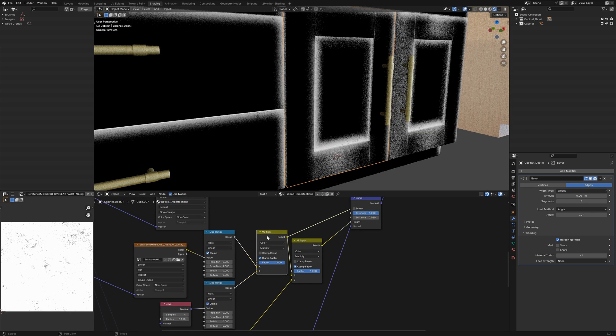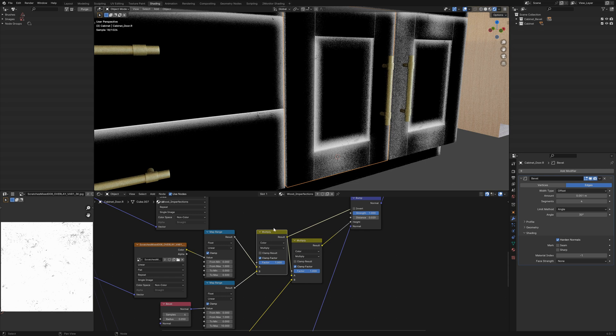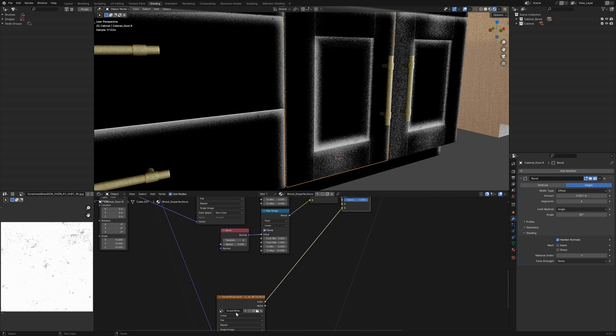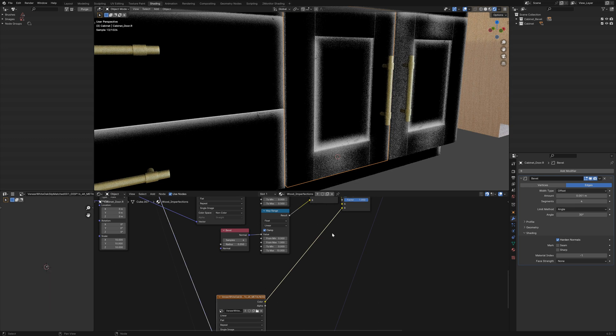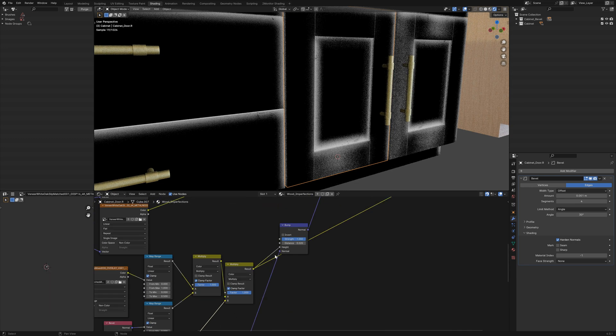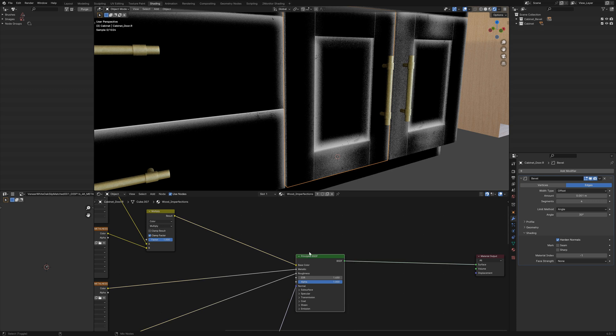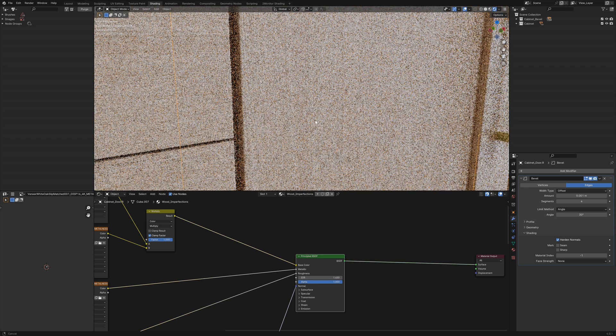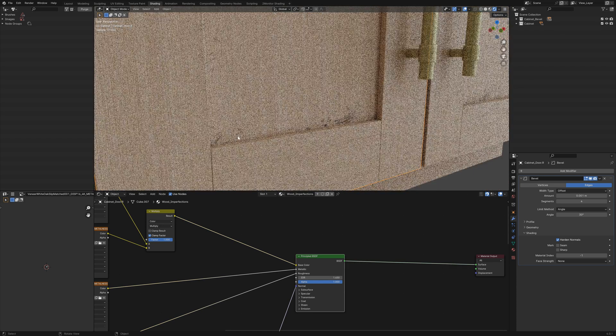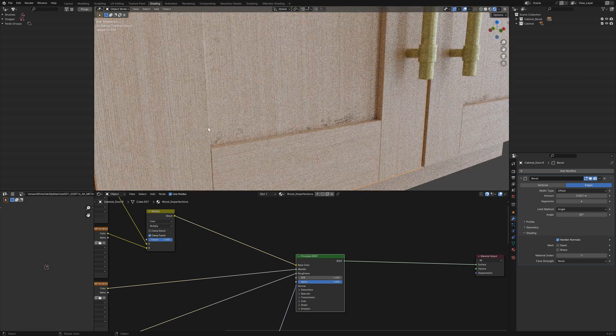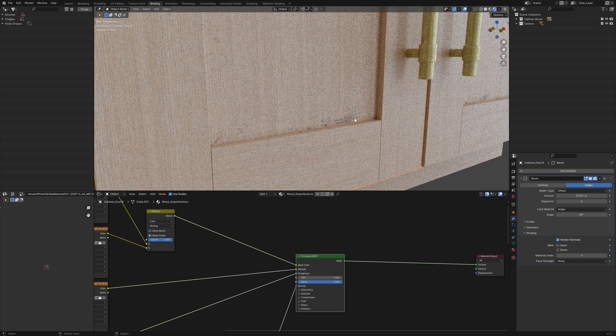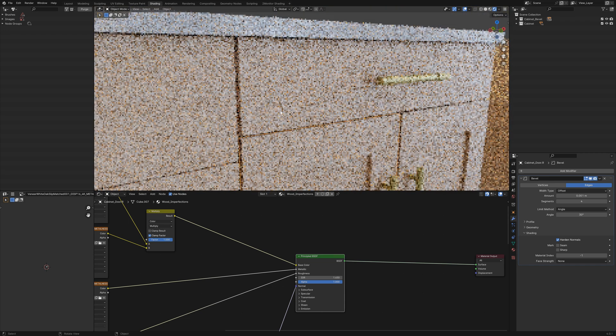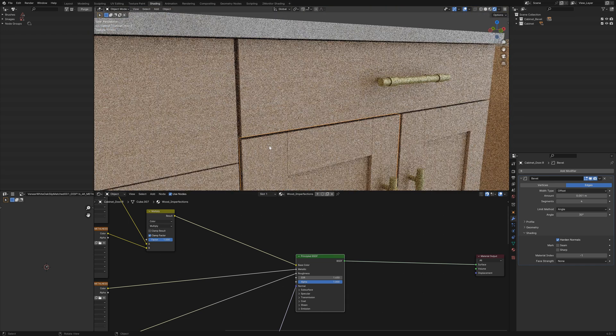So I've run the bevel, multiplied the bevel by the scratches, multiplied that by our original bump map and then run that into the bump node which gives us these nice scratches on the inside of the door and scuffs.